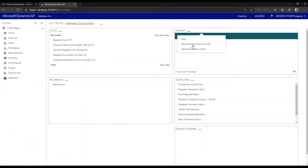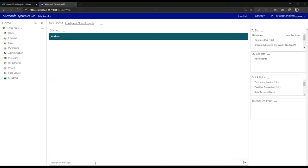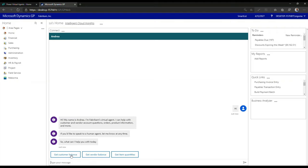This is my connect gadget in Microsoft Dynamics GP. I'm just going to maximize it for the benefit of this presentation, and I'm going to use Andrea to basically query information about my customers, vendors, or even my items in the inventory. So if I start here by typing hi, Andrea introduces herself — there's a greeting process and then she asks me what I want to do today.